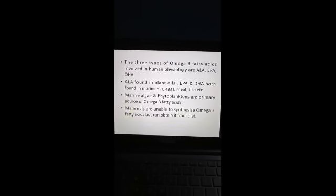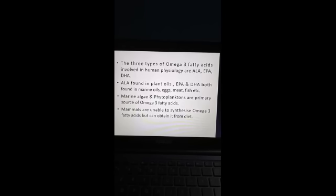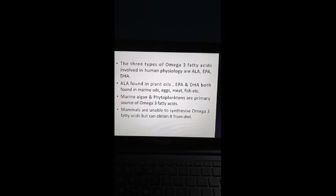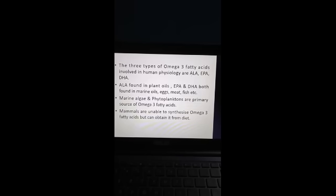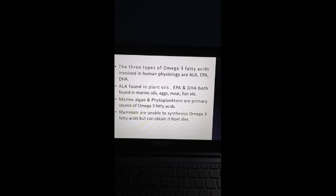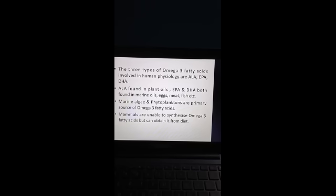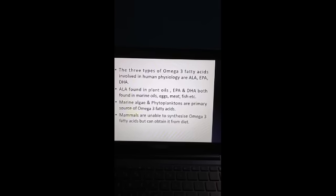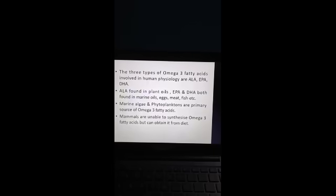The three types of omega-3 fatty acids involved in human physiology are alpha-linolenic acid, eicosapentaenoic acid, and docosahexaenoic acid. Alpha-linolenic acid is found in plant oils; EPA and DHA are both found in marine oils, eggs, meat, fish, etc. Marine algae and phytoplanktons are the primary source of omega-3 fatty acids. Mammals are unable to synthesize omega-3 fatty acids but can obtain them from diet.